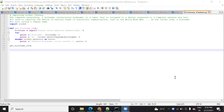Hello everyone, welcome to my course Python project. I am Amit and today we are going to start a new project — finding the hostname with the help of Python. As you can see on my screen, I have written the code and I will explain how it works and how you can find out the hostname.